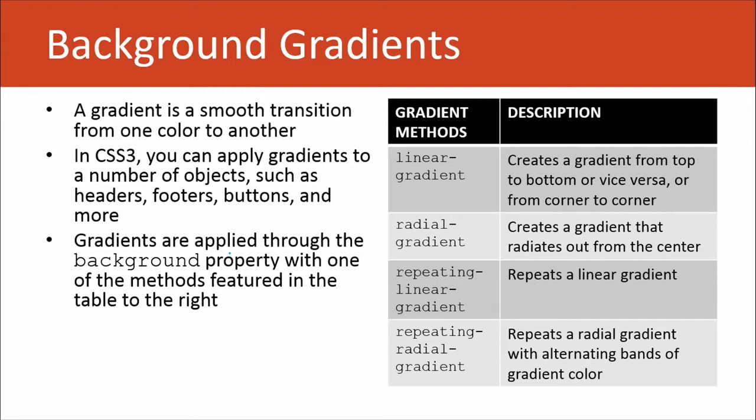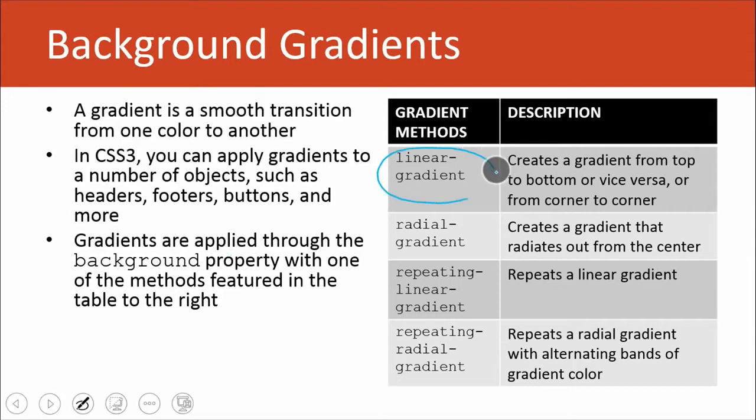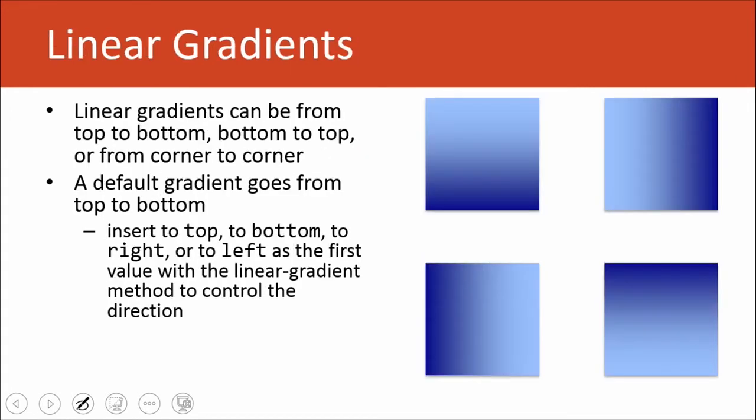They're applied through the background property, and then you actually use methods. If I have the background property in use, I'm going to add in linear-gradient as a value. I would add that in as a value, and then there's some other coding that I have to do in order to make best use of that method.